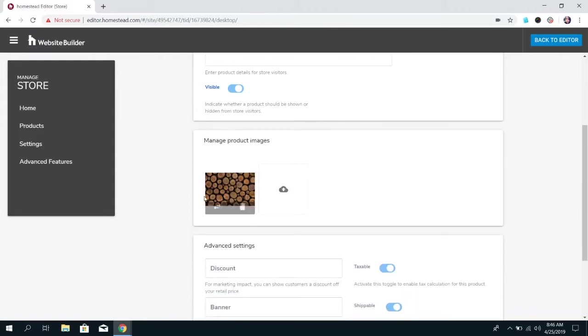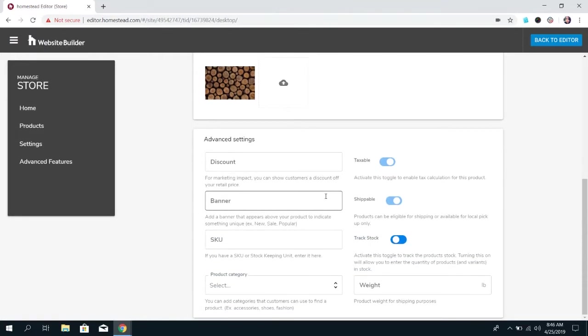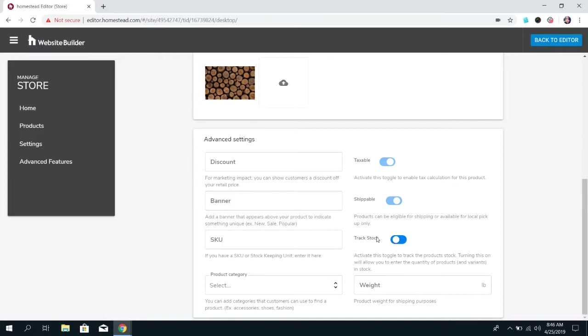You can add more images if you want to show different angles or variants of this product and then under the advanced settings you have quite a few options. You can set it to be taxable and shippable. You can set it to track the stock meaning you can set if you have five of one product so that when customers purchase five of those it'll no longer show that product is available so that people aren't purchasing something that you don't have anymore.